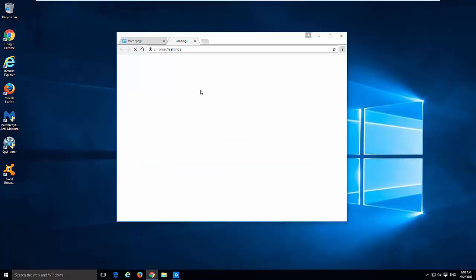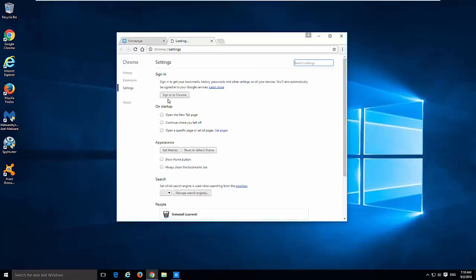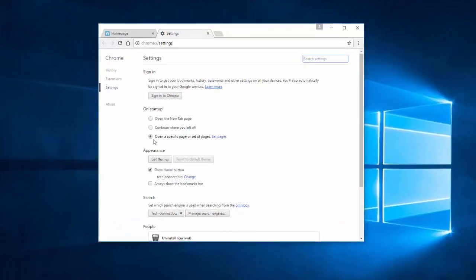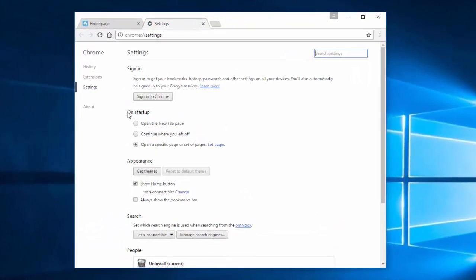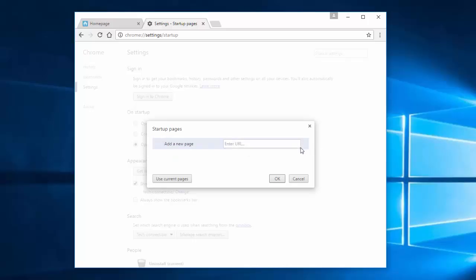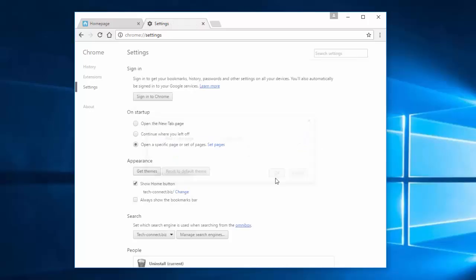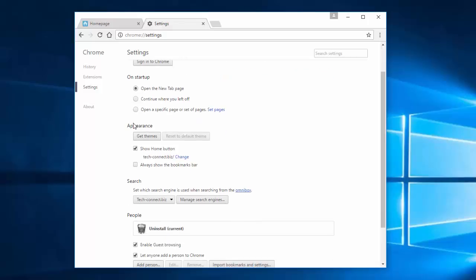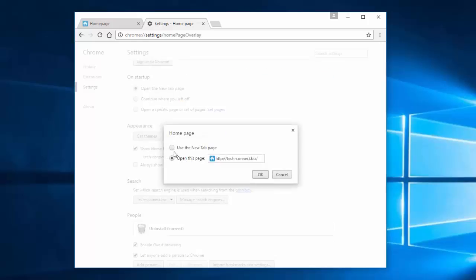I have the latest version on the date I'm doing this video. Go to menu and settings. Under settings, look for on startup menu, click set pages link, and click cross to remove techconnect.biz from startup pages. Click OK.